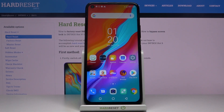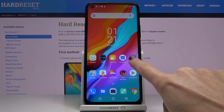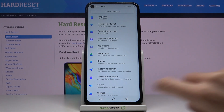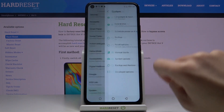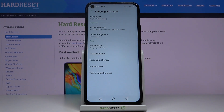Here we've got the Infinix Hot 9 and let me show you how to change the language on the following device. First of all, you need to reach the Settings, then find and select System and click on Languages and Input.